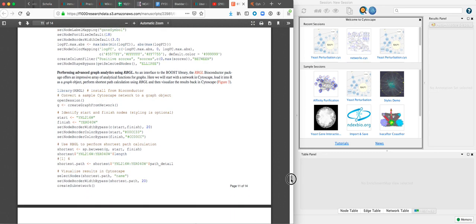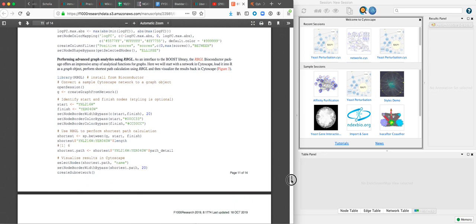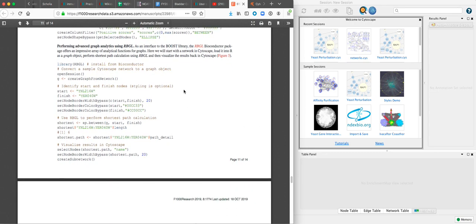The shortest path calculation is going to be performed by another Bioconductor package called RBGL, which is filled with a number of graph analytical functions from the Boost library.